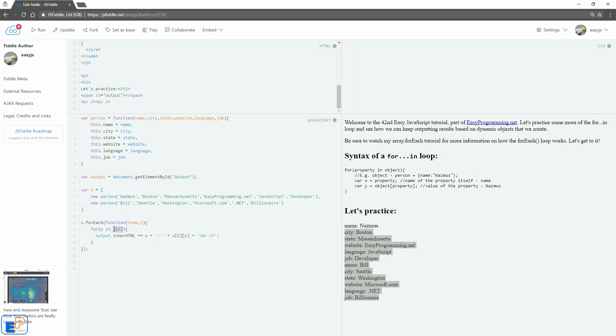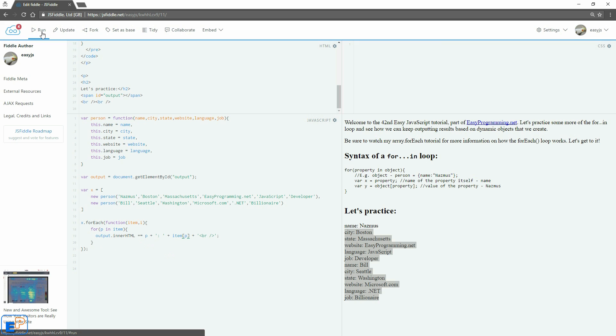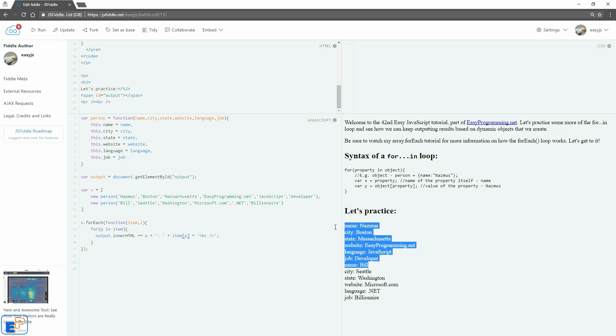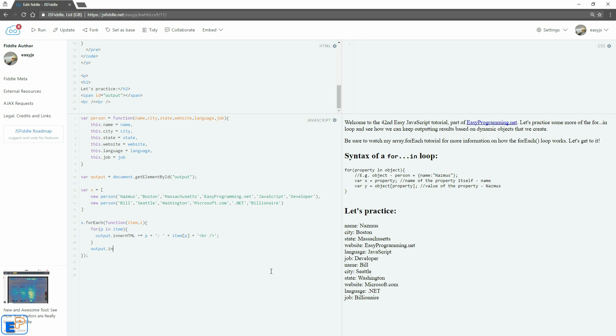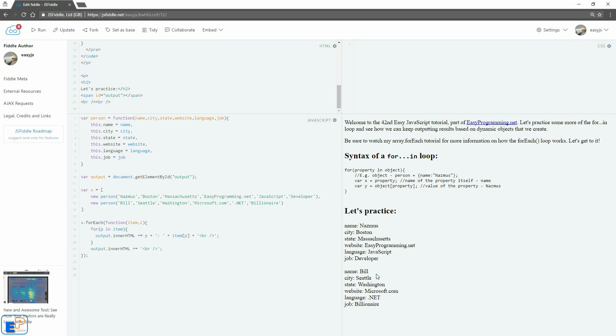And instead of using X zero, I'm just going to call it item because we're passing, we're iterating through each of the X elements and we're calling it item. We can call it whatever you want. If you want to call it X, you can. But here we also don't need the X zero. We'll just call it item. Update and run. There you go. It doesn't change. Now I can do output dot inner HTML plus equals. So I'm just going to add another line break just to be lazy. There you go. So there's a space between them. It's pretty easy, right?